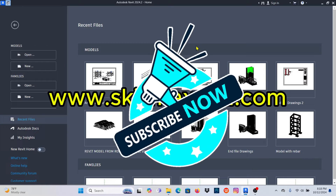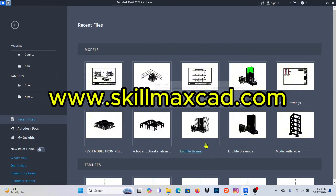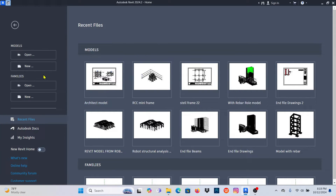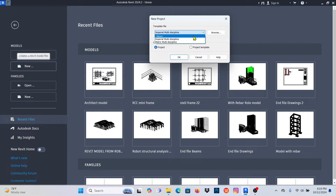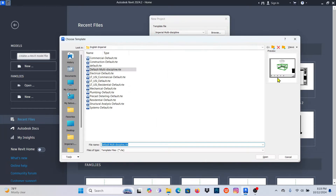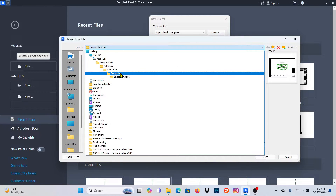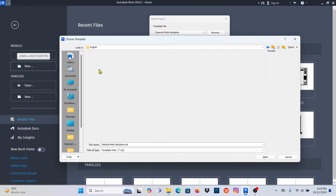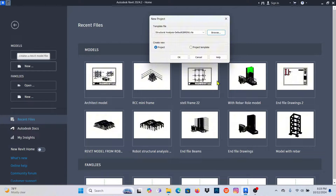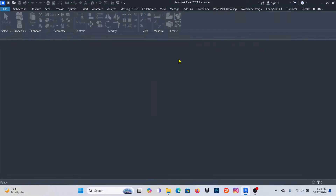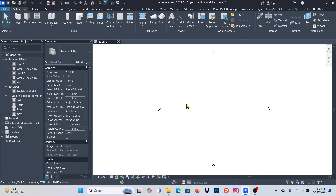Let's get started. What I need to do is simply start a new project by clicking on New. I don't have the template I want to use, so I'll click Browse, go backwards a bit, go to English, select the template I want, click Open, and click OK.